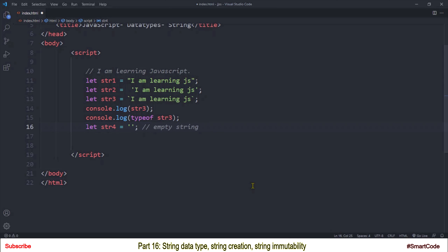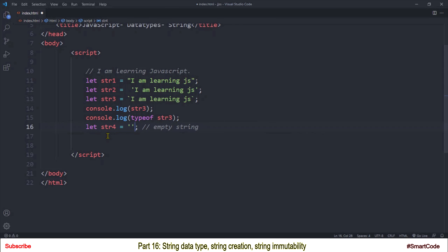Empty strings are very common in programming. Whenever you create a variable that is going to hold a string value later in the program, you initialize that variable with an empty string. If you don't initialize the variable with an empty string, it will get the value of undefined, and the data type would also be undefined — which means the variable has not been assigned any value. So you should always avoid working with uninitialized variables. The empty string is a special string value that sets the data type of the variable to string; if you apply typeof on it, the result would be string.